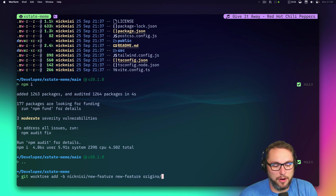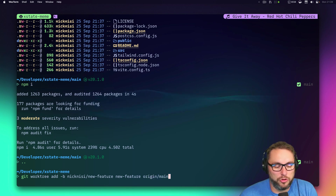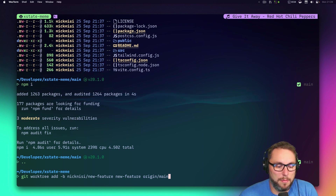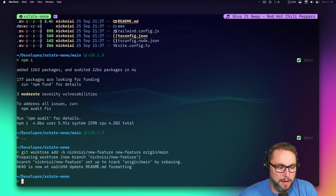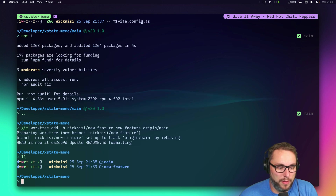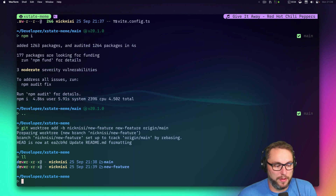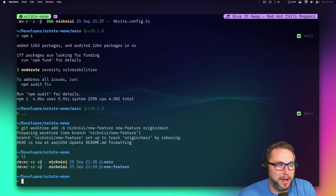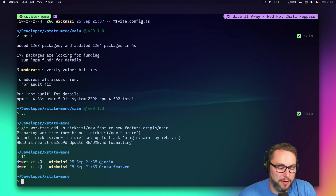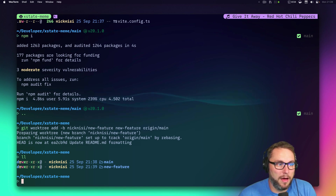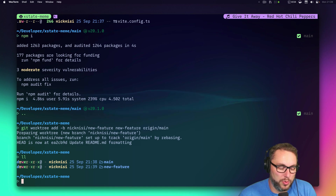I'll base it on `origin/main` so it starts from the current main branch. Now we have two worktrees and I can quickly switch between them. I might even have them checked out as different tmux sessions.